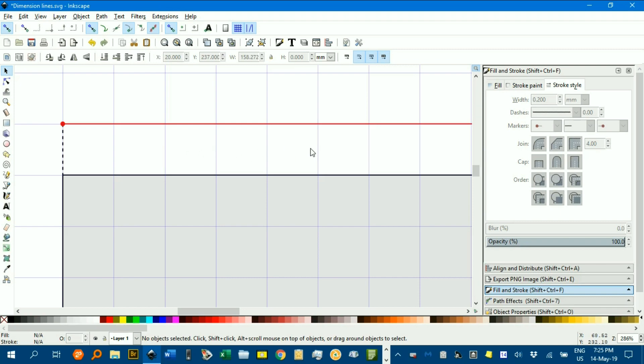Something that I had sort of forgotten about in Inkscape, the little markers on the end of the lines, a little circle, a little dash, sometimes better than an arrow head.